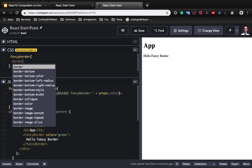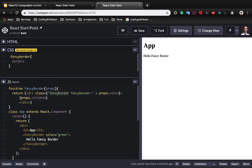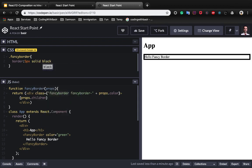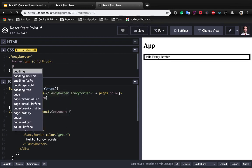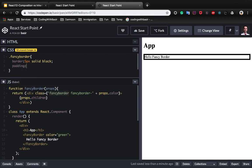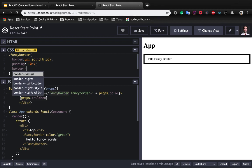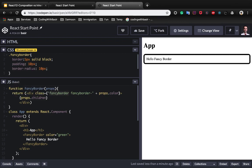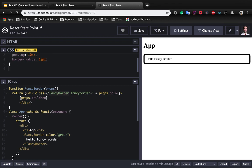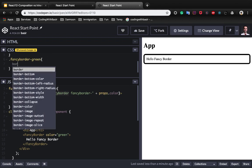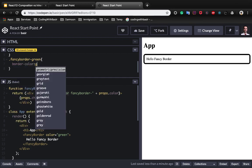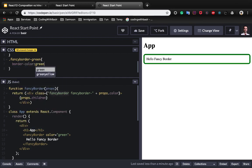In the CSS part, border 5 pixel solid black and padding 10 pixel and border radius also 10 pixel. We add a fancy border green which is another class. It just changed the color of border to green. As you see we created a fancy border here.